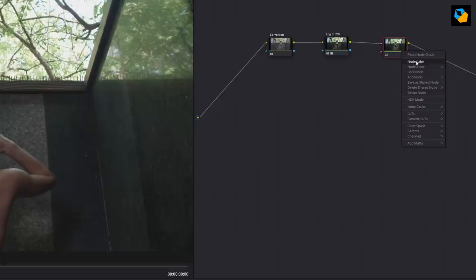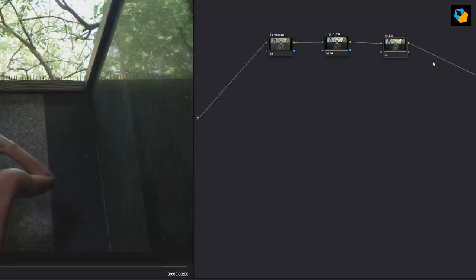The advantage of that is if you shoot directly to Rec 709 and if you don't want to shoot Log, you can still use these lookup tables. So I'm going to call this node the WolfCrow LUT because that's the LUT you're going to be applying our lookup table to.